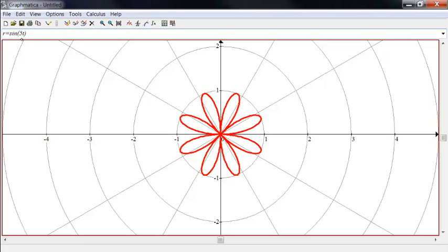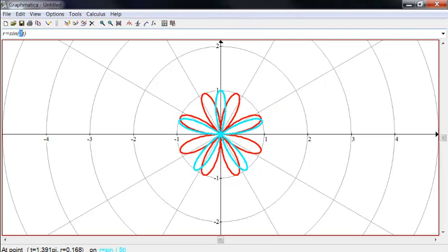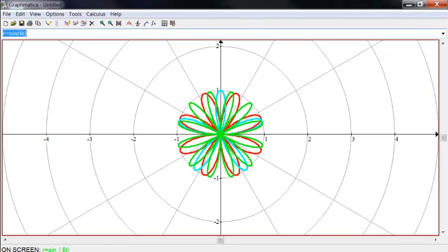So the ten petals that you get from going from 0 to 2 pi are actually the same five petals twice. So when it's odd, this number here is the number of petals, and it traces it out from 0 to pi. And when this number is even, look what happens. You get twice that many petals.